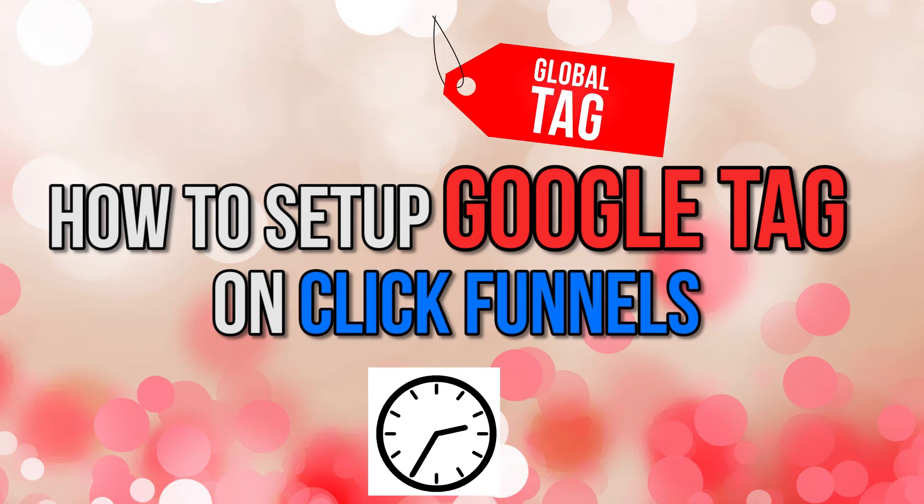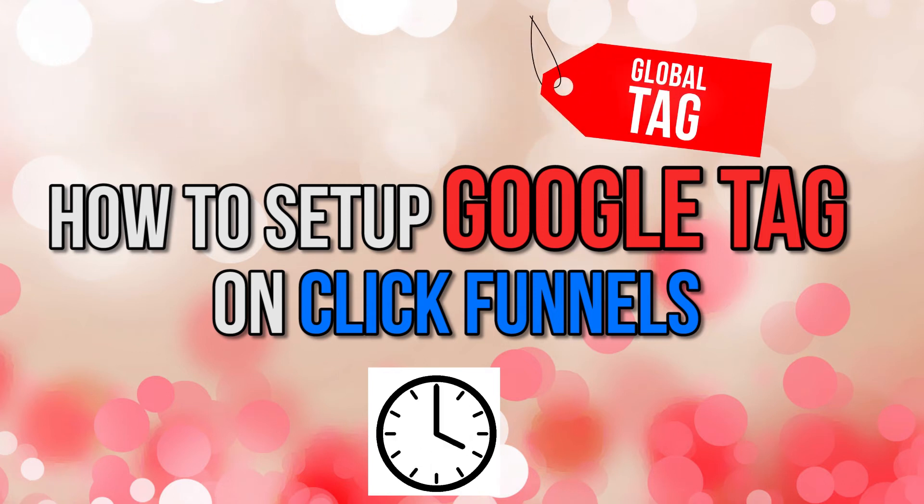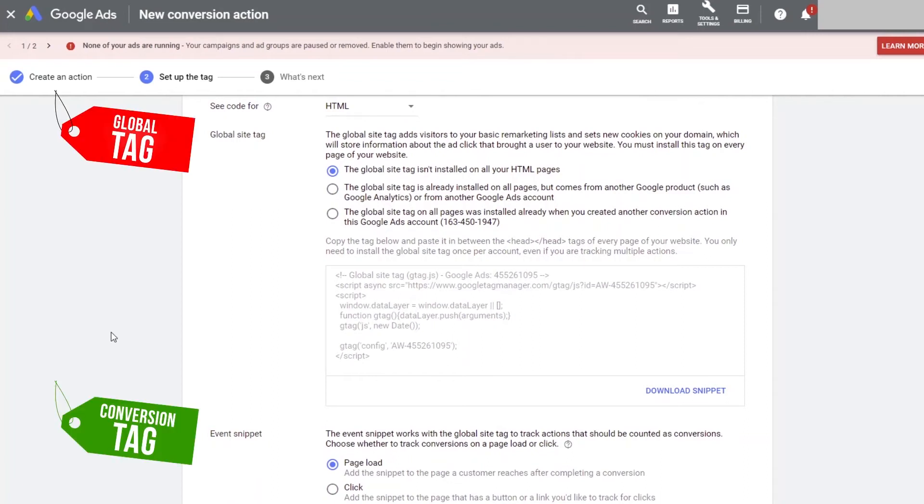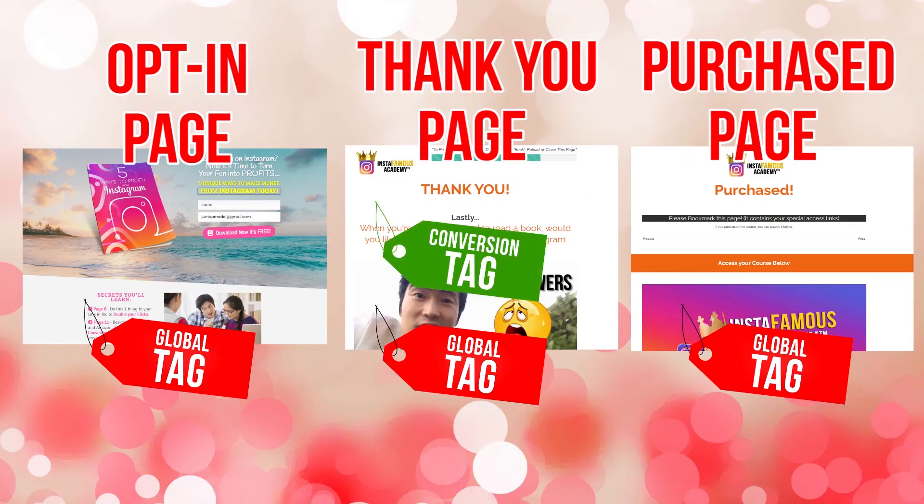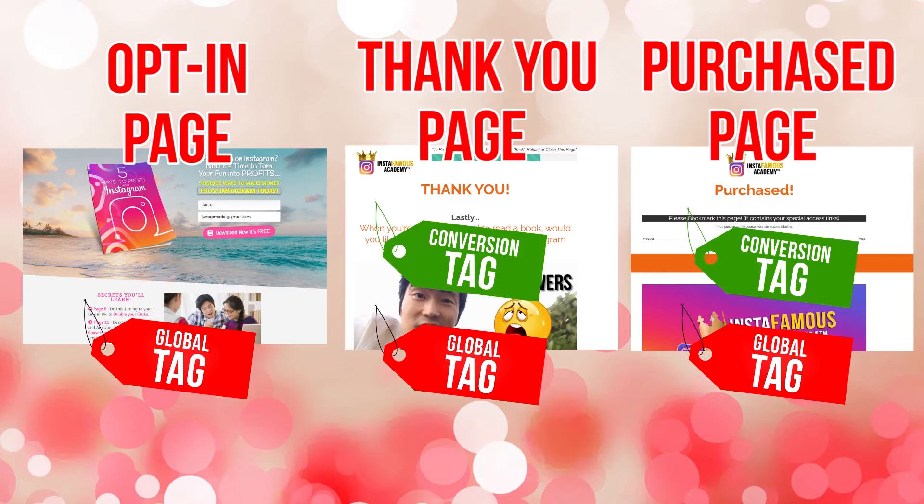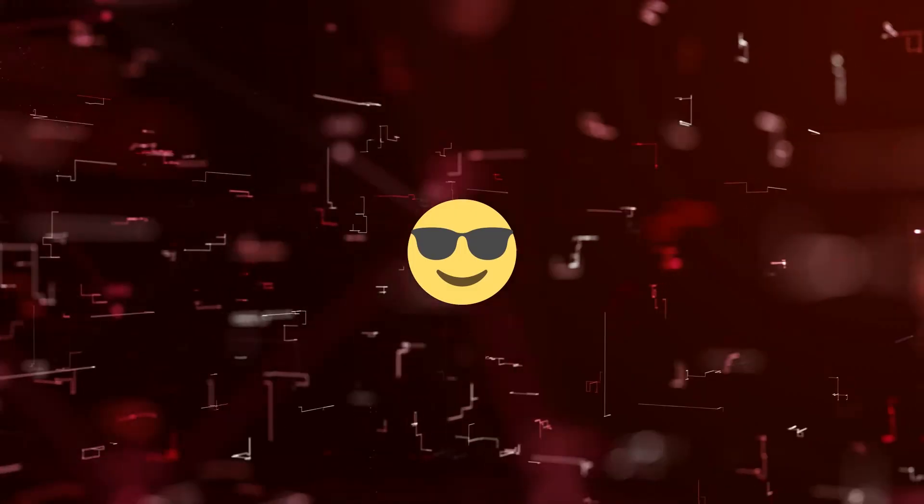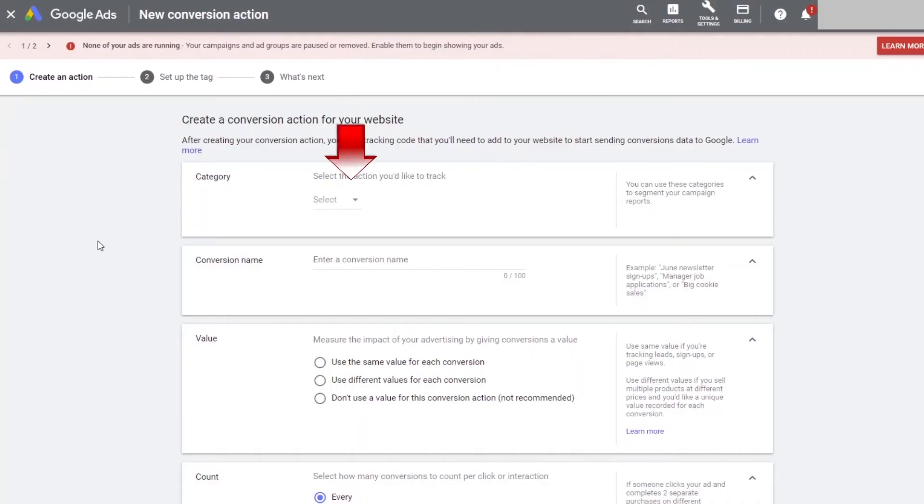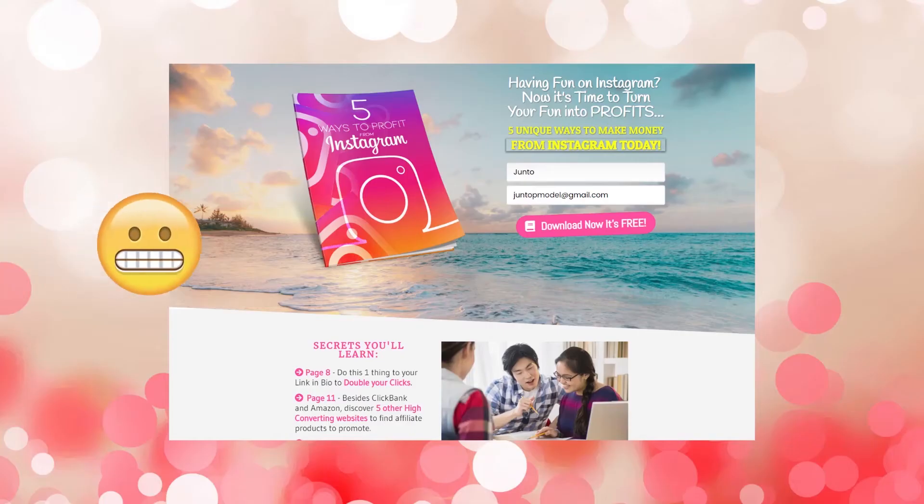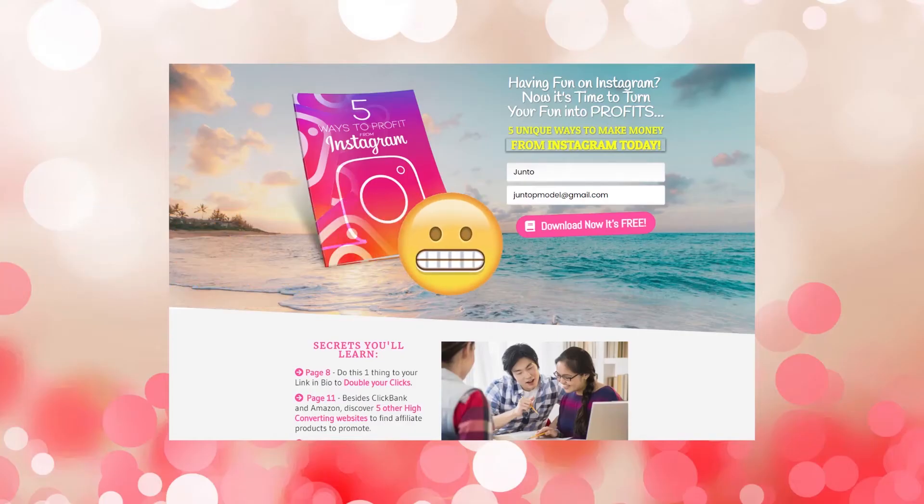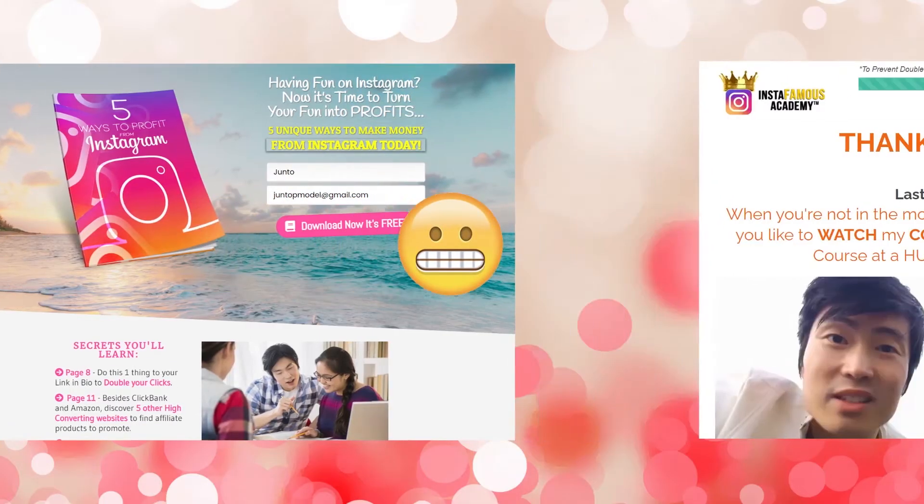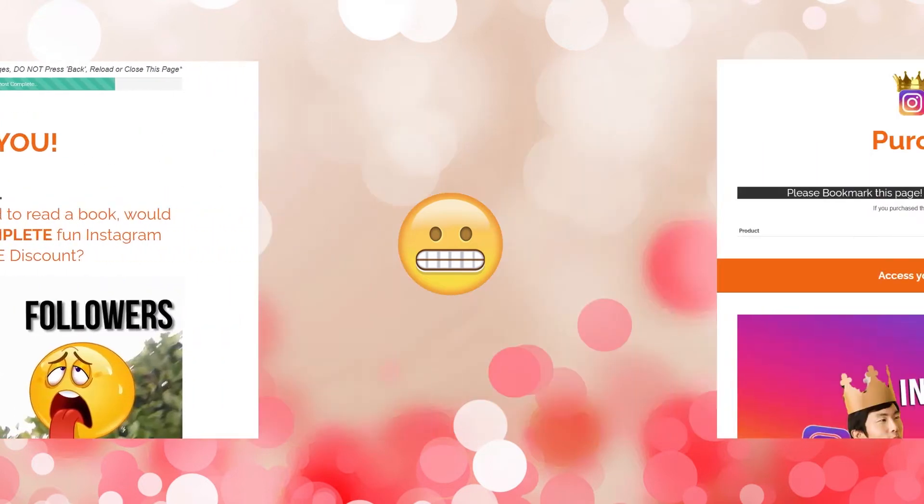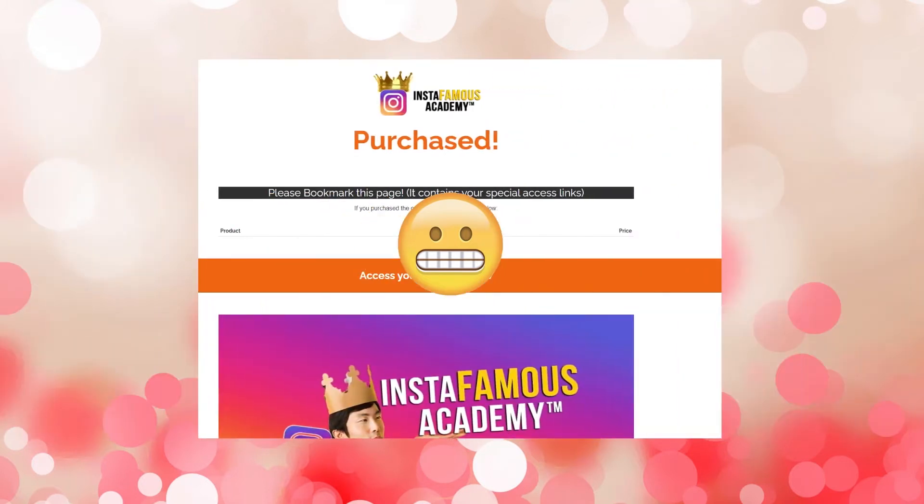How to set up Google Tags on ClickFunnels in less than 10 minutes. In this episode, I will show you step by step how to install tracking tags, which is Google's Pixel, on each of your landing pages so that every traffic you get is recorded. I will break down everything you need to know, what you are doing, why you are doing it, and how to do it, so that you never have to worry once you start driving traffic to your business.